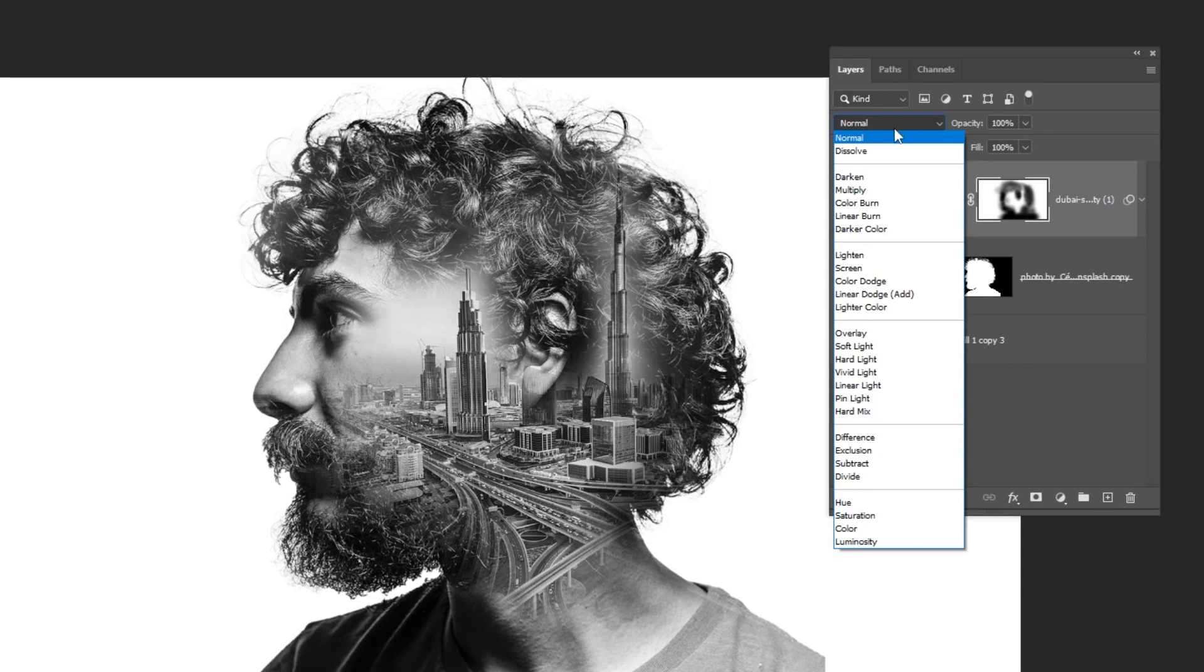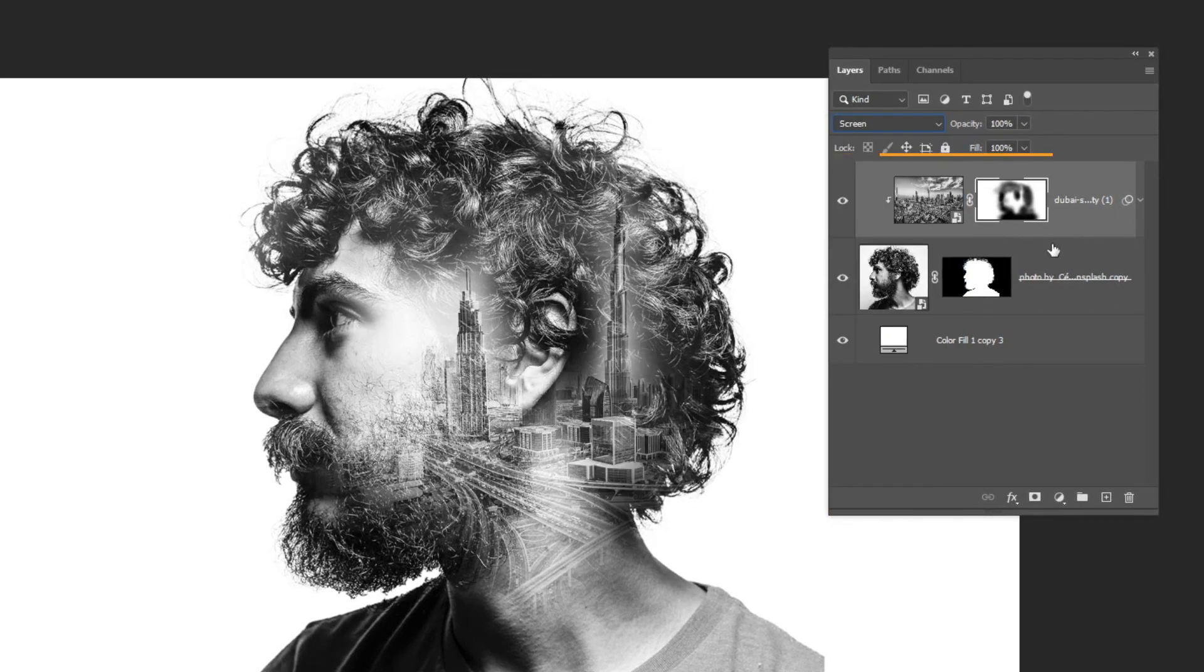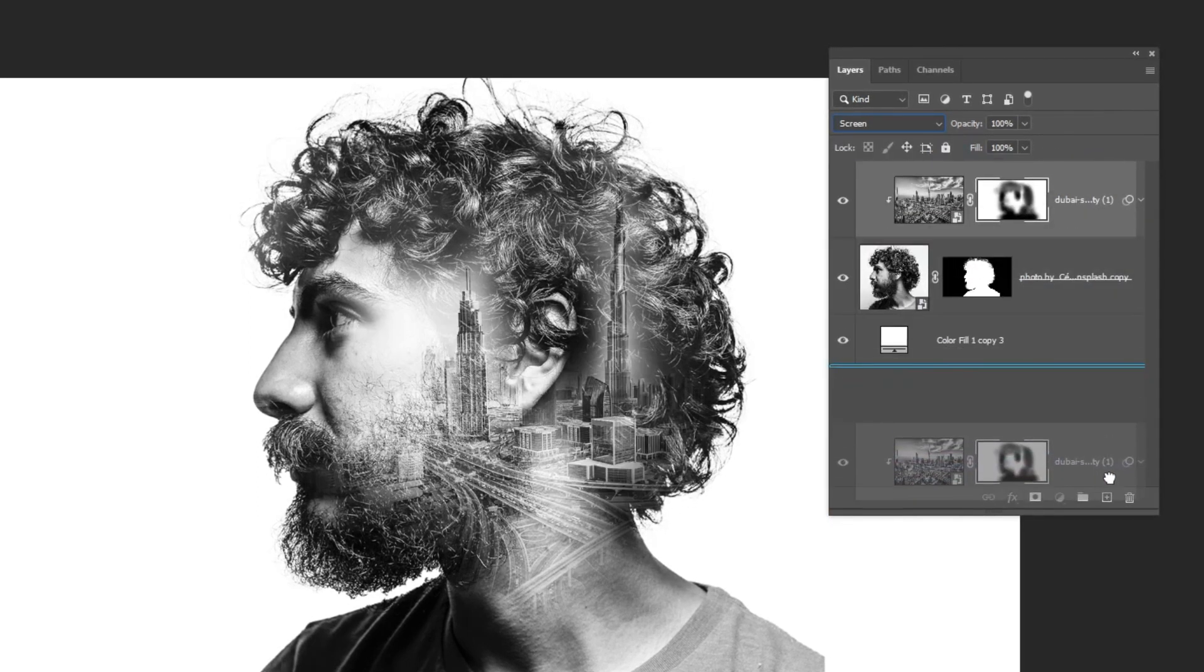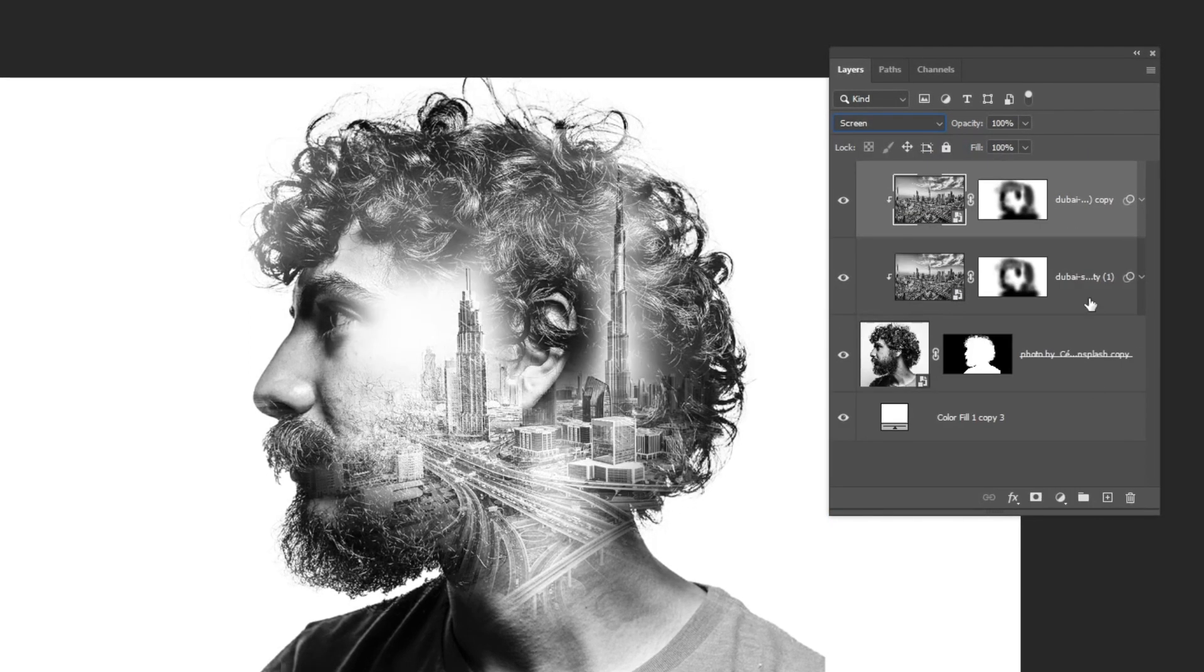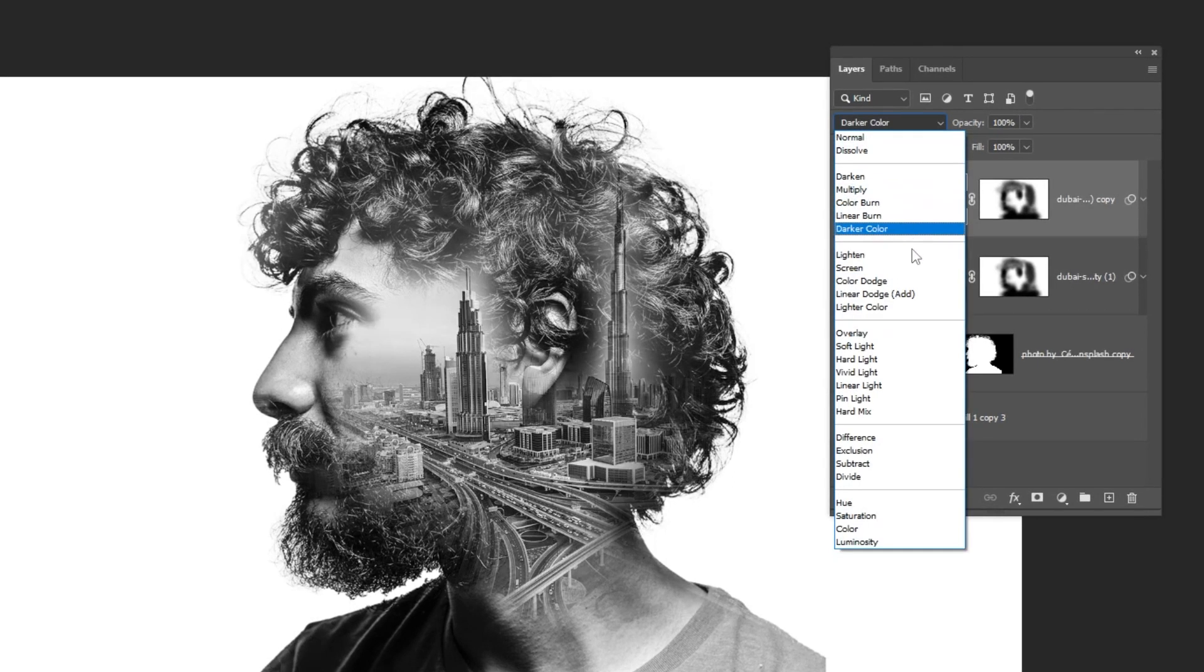Change the blending mode to screen. Duplicate this layer. Change the blending mode to hard light.